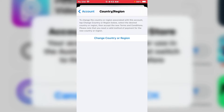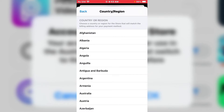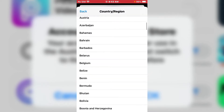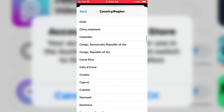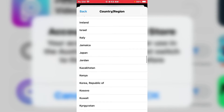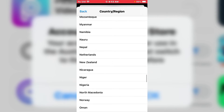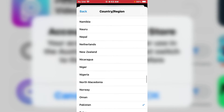Tap on Country and Region. You can see on screen the option to change the country or region associated with the account. Scroll down and tap on Change Country or Region. Scroll down, tap on Pakistan, and select Pakistan.